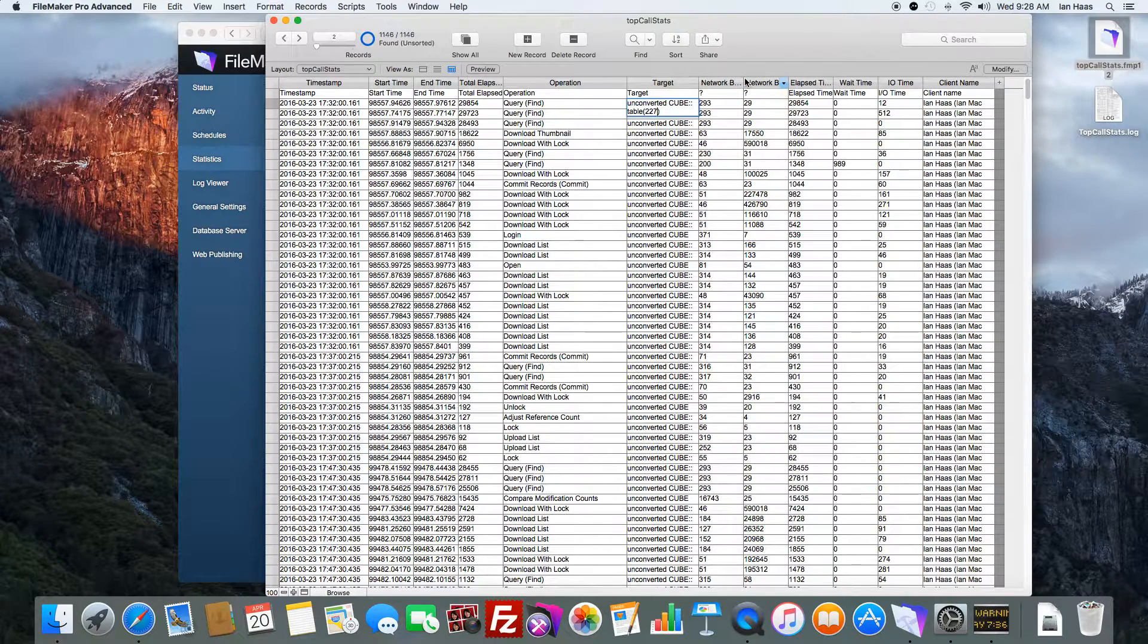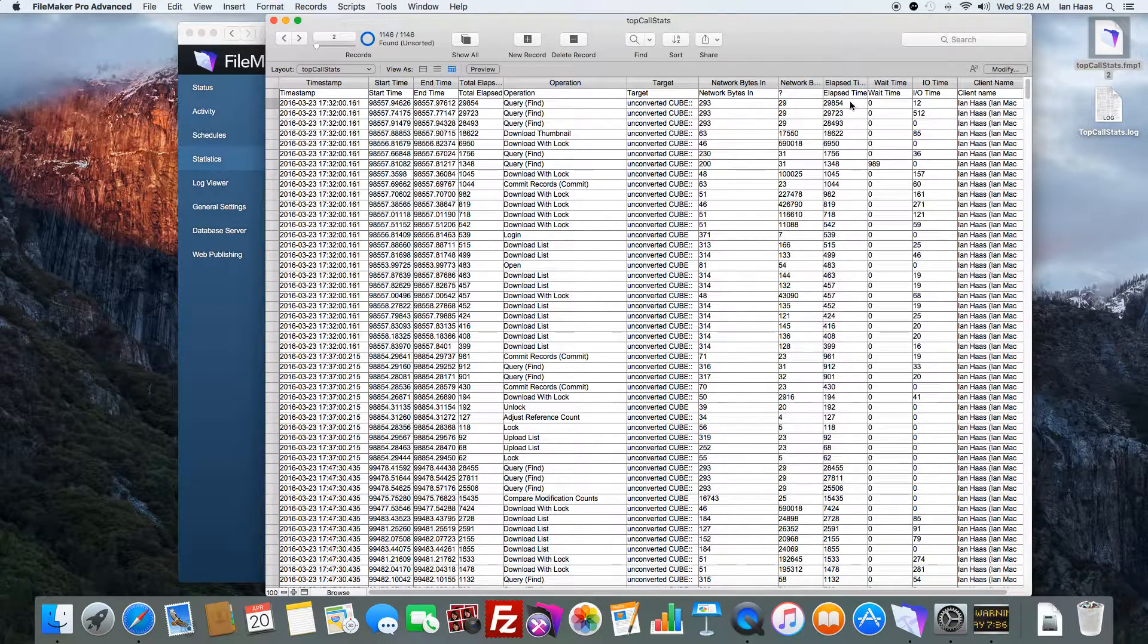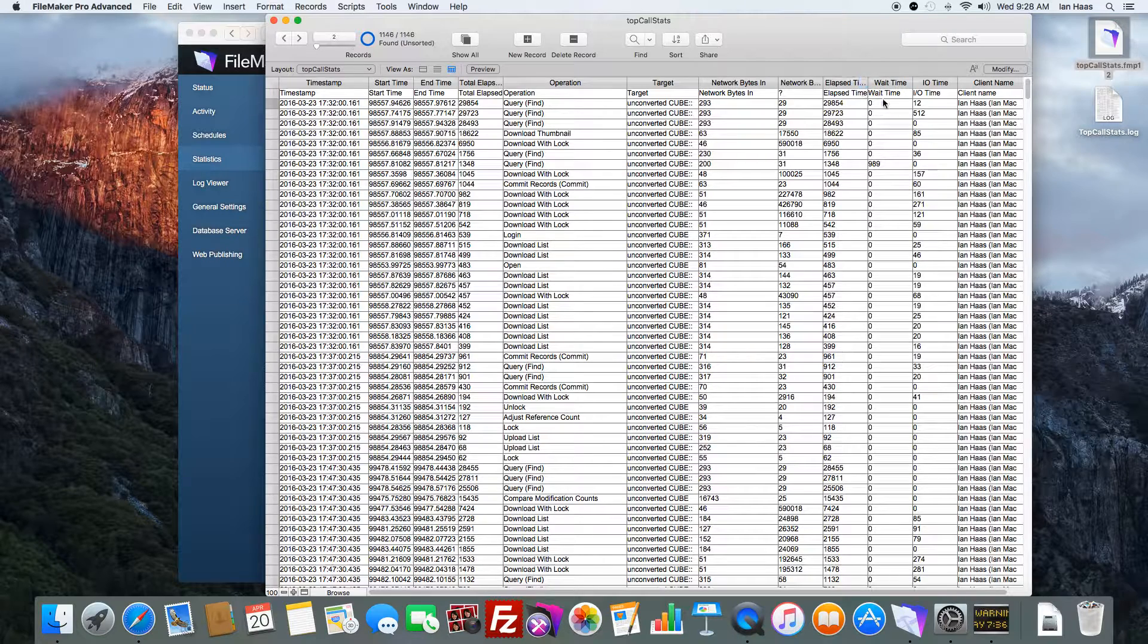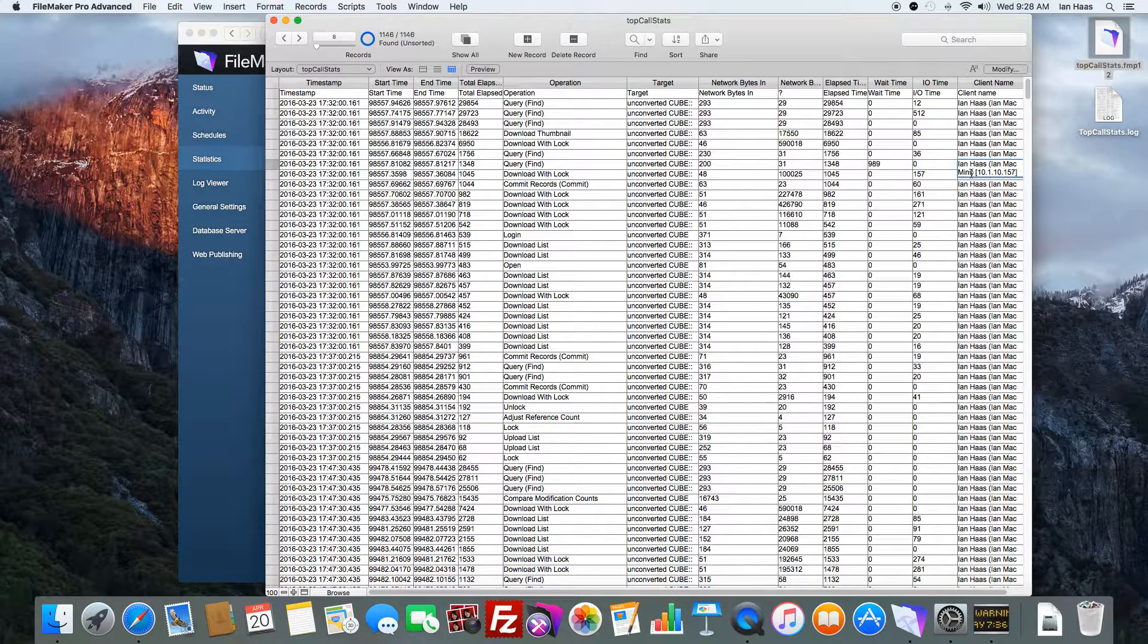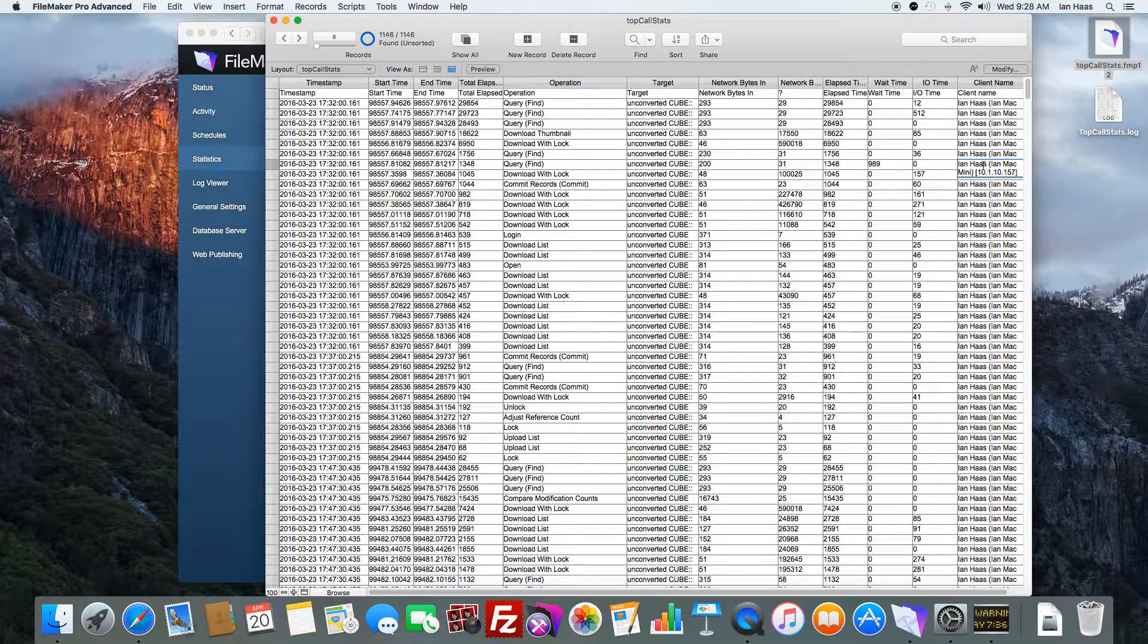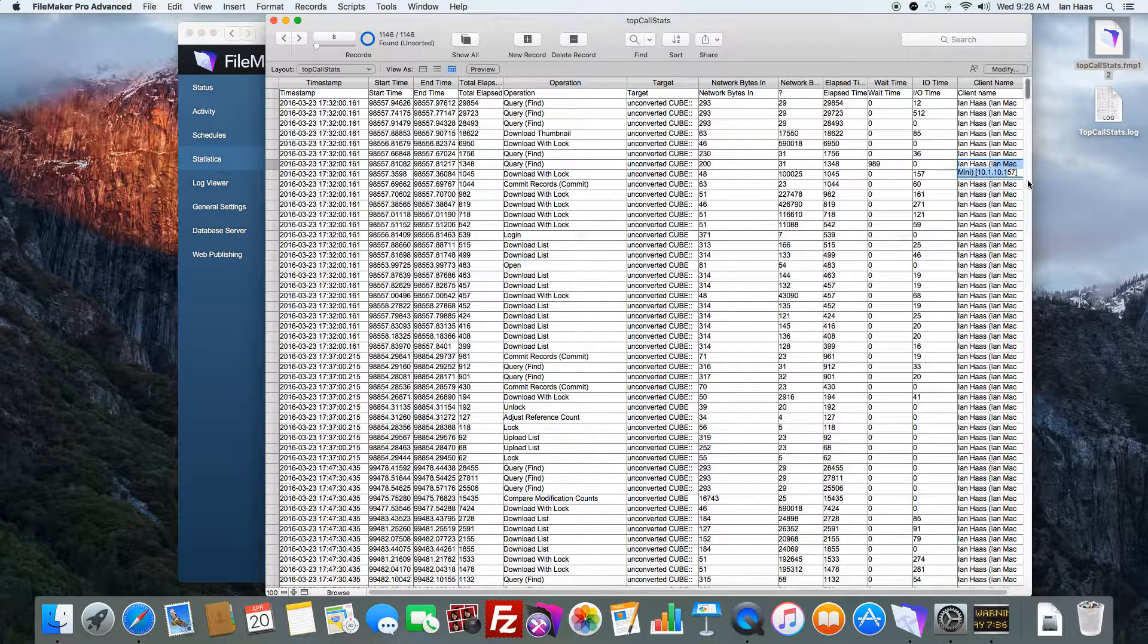We can see the network stress on it, bytes in bytes out, the elapsed time, the wait time, IO time, even the client name. So we know what user was performing an action and even where.